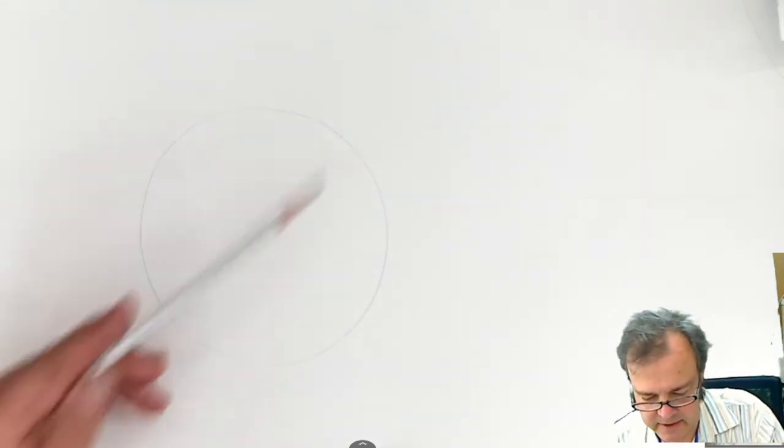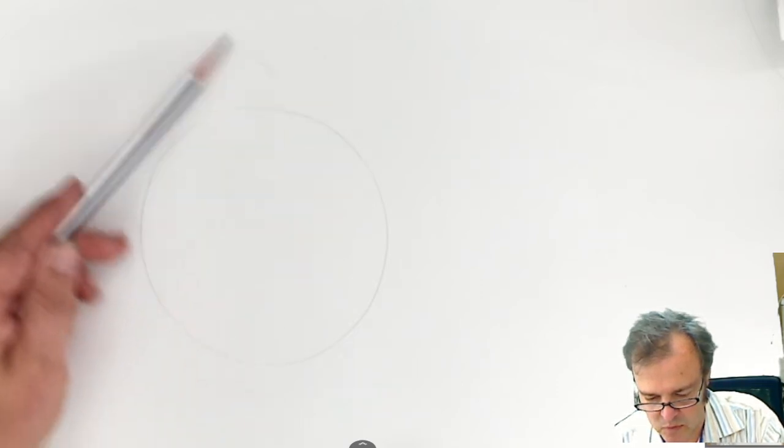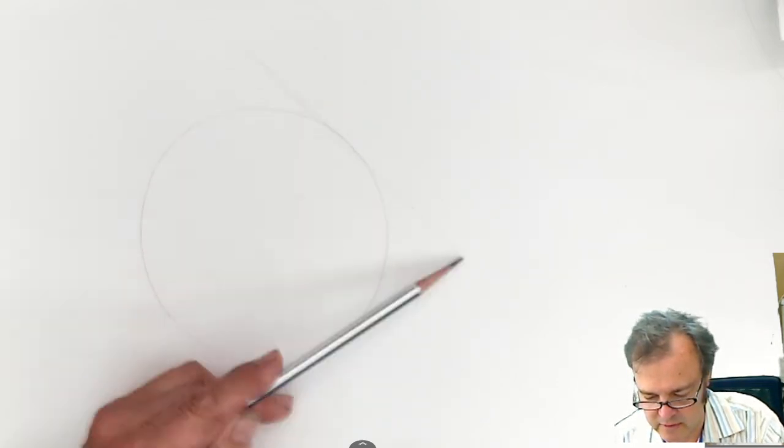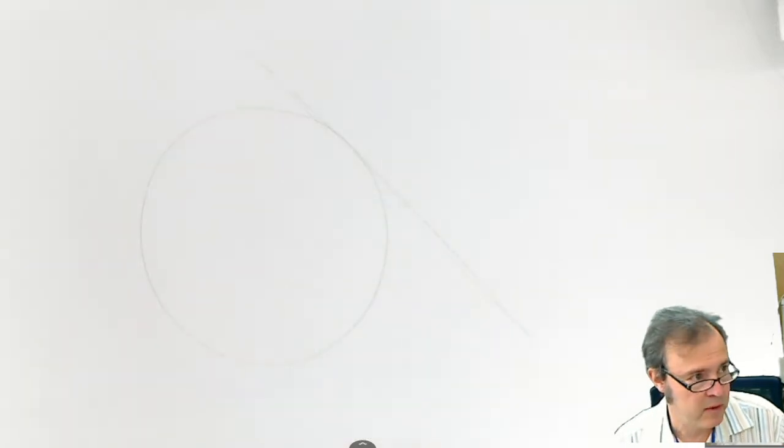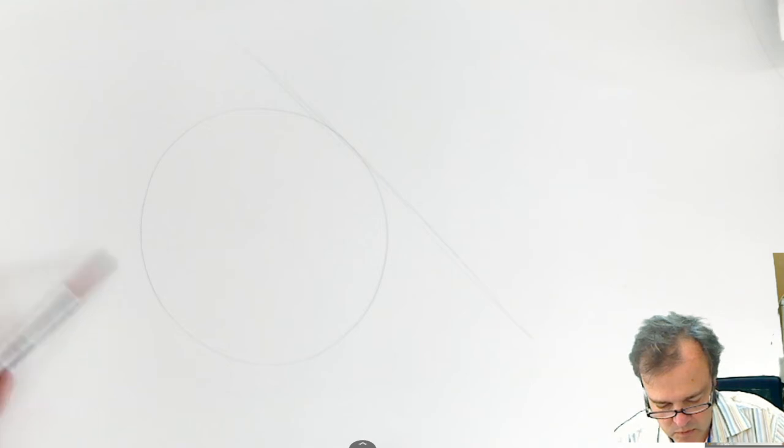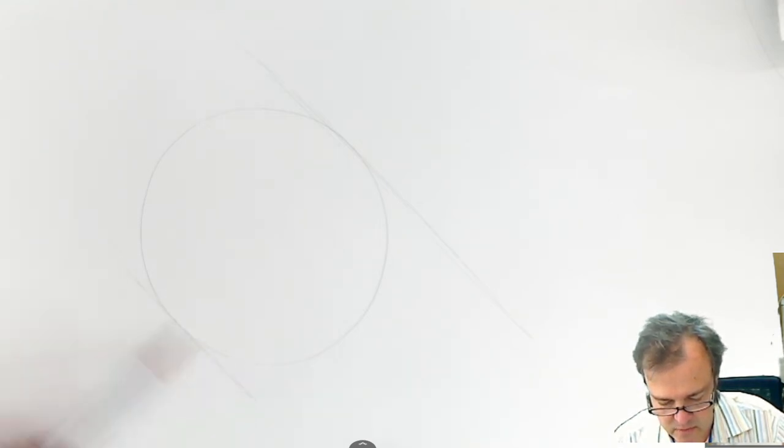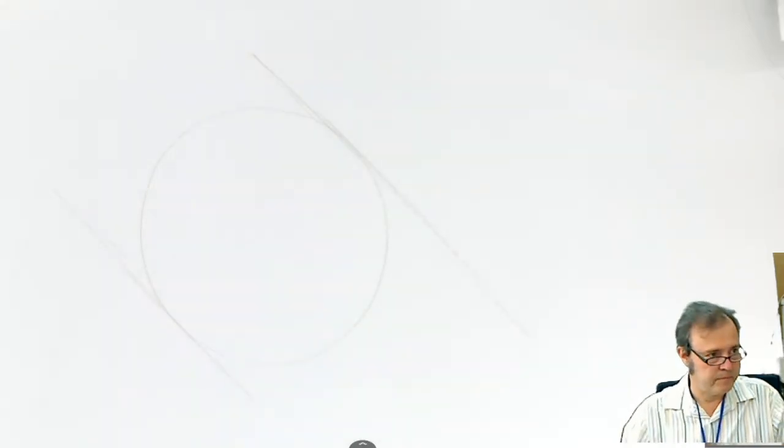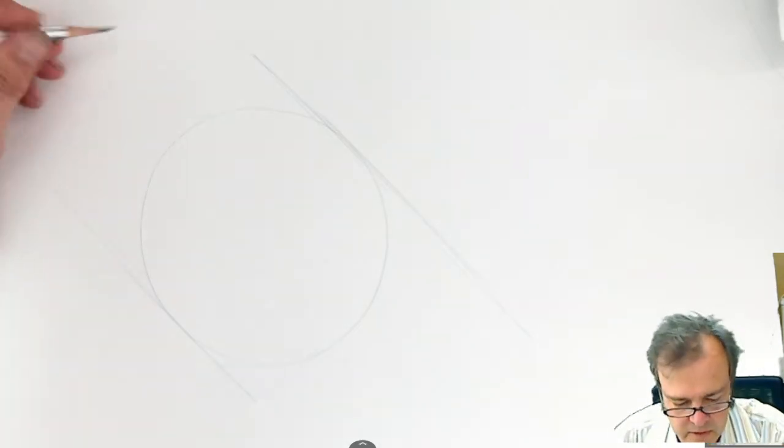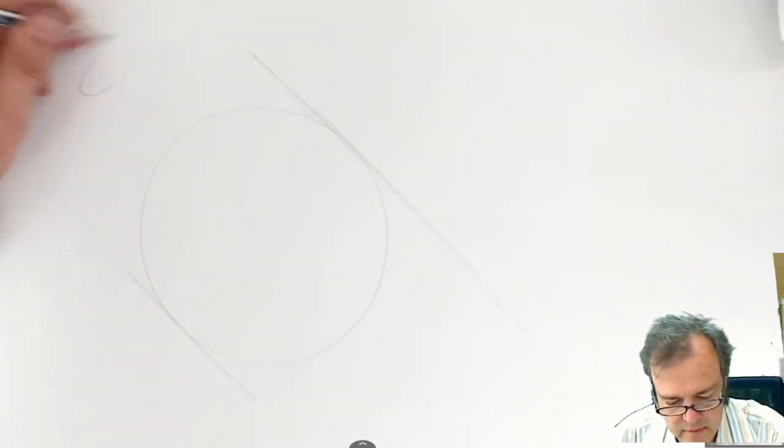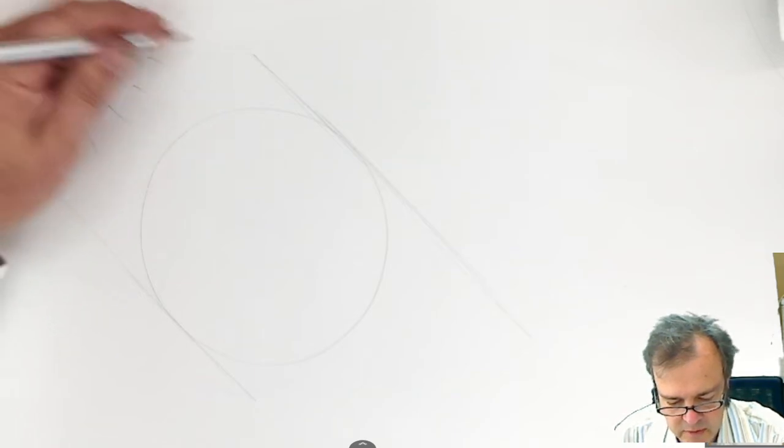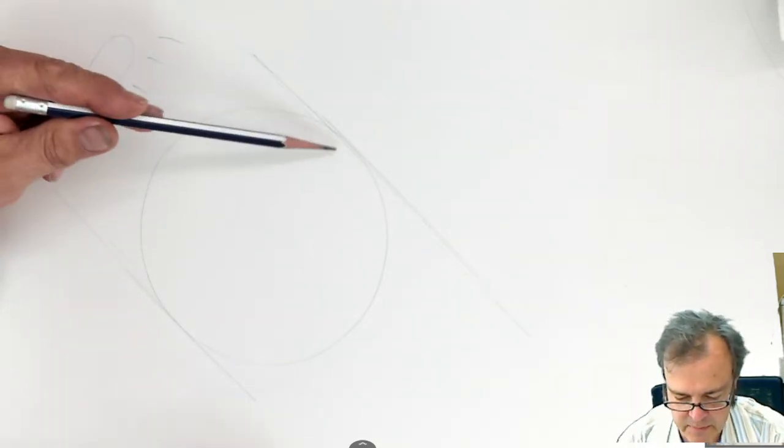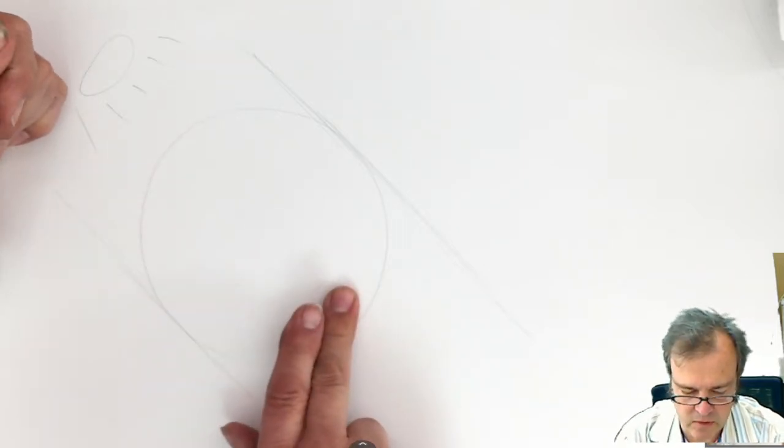So, next thing we're going to do is think about where the light's coming from. And let's have the light coming this direction. So, I'm going to draw the angle of the light represented by a line there and there.